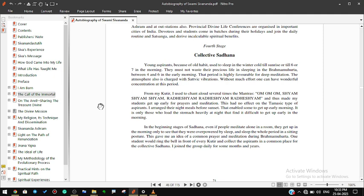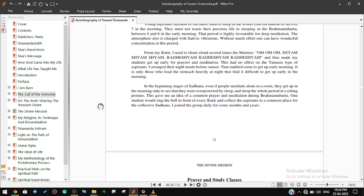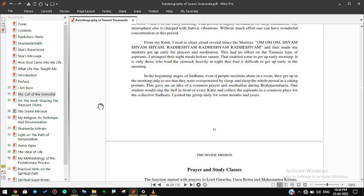I arranged their night meals before sunset. That enabled some to get up early morning. It is only those who load the stomach heavily at night that find it difficult to get up early in the morning. In the beginning stages of sadhana, even if people meditate alone in a room, they get up in the morning only to see that they were overpowered by sleep and slept the whole period in a sitting posture.